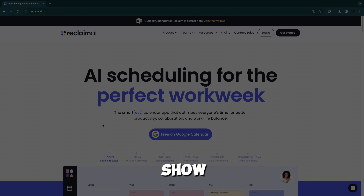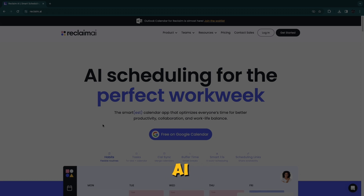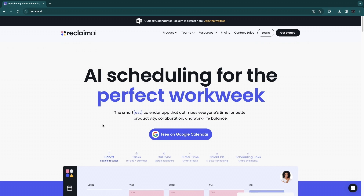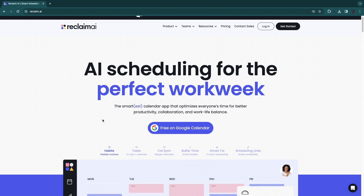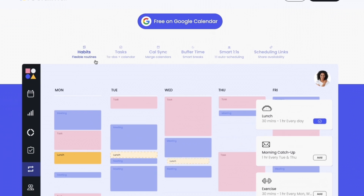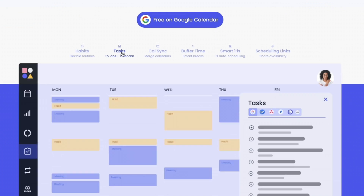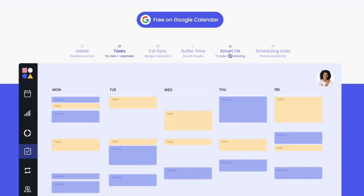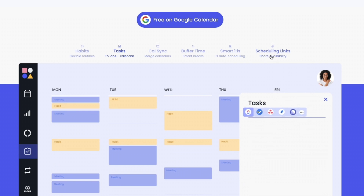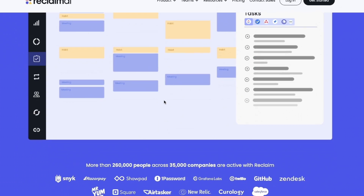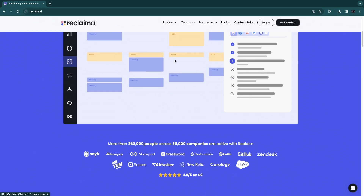In this video I will show you how to use Reclaim AI. Reclaim AI is a scheduling tool that helps you schedule the perfect work week. Here are some things that they do: they help you with your habits, tasks, calendar sync, buffer time, smart one-on-ones, and scheduling links.